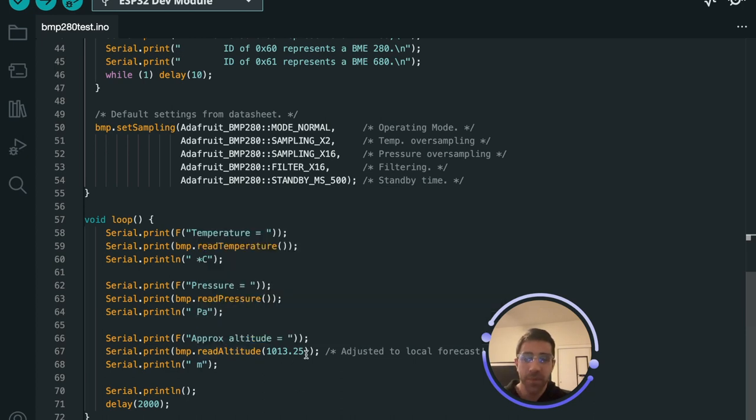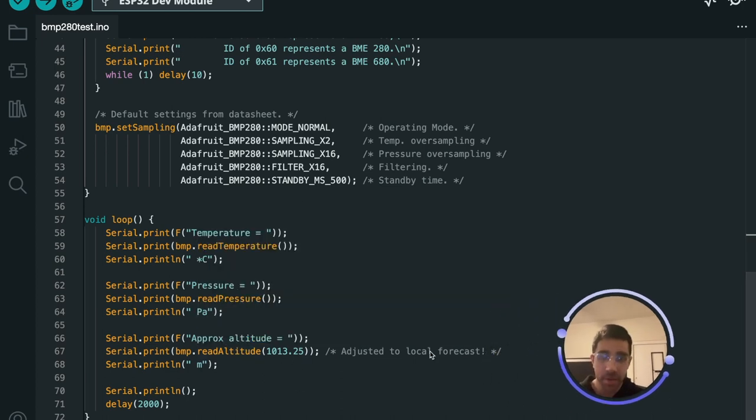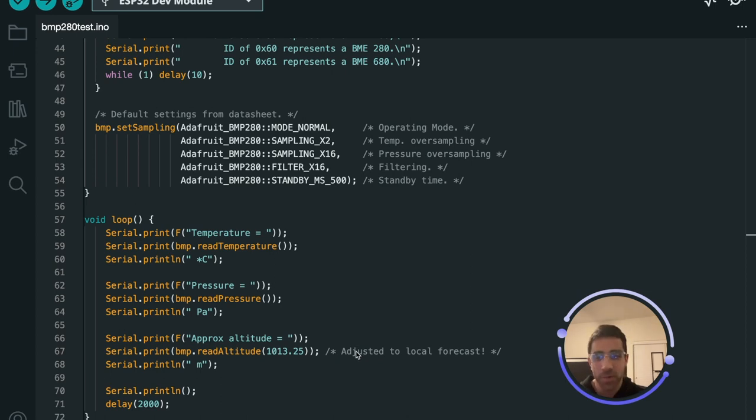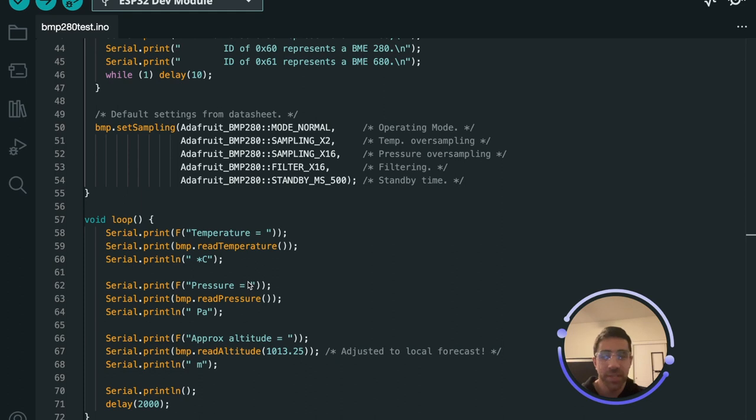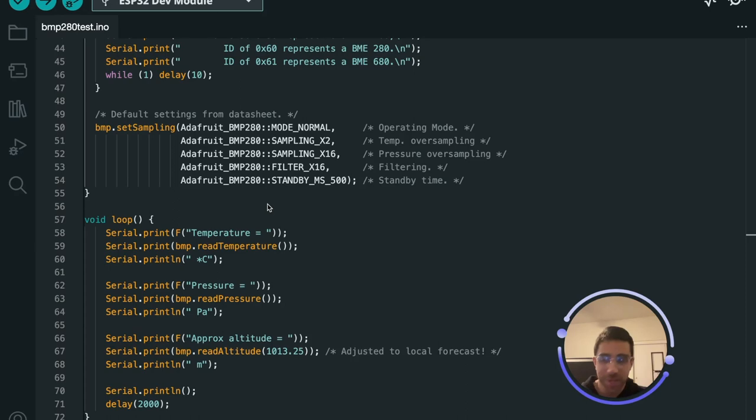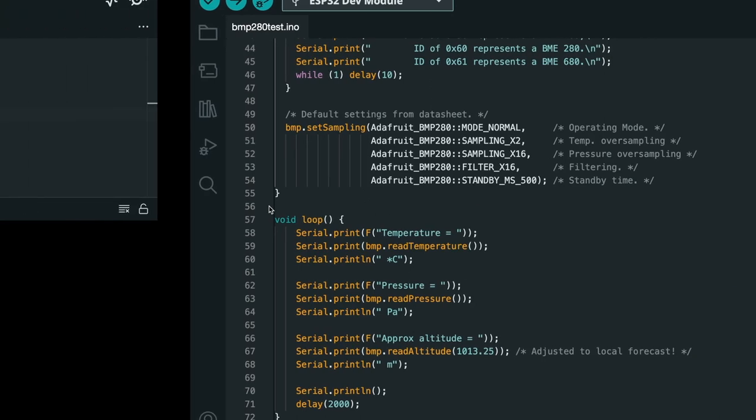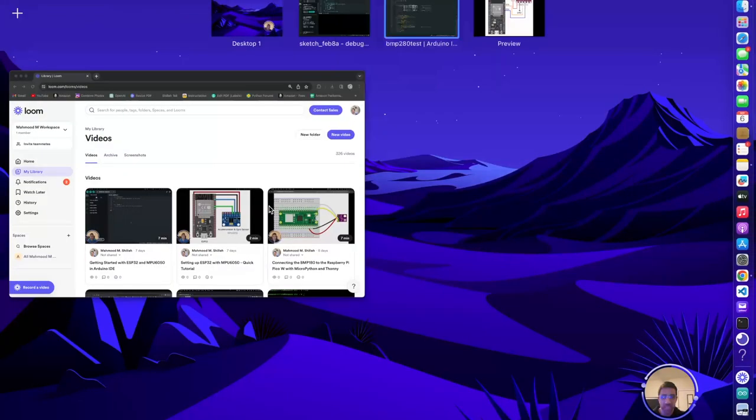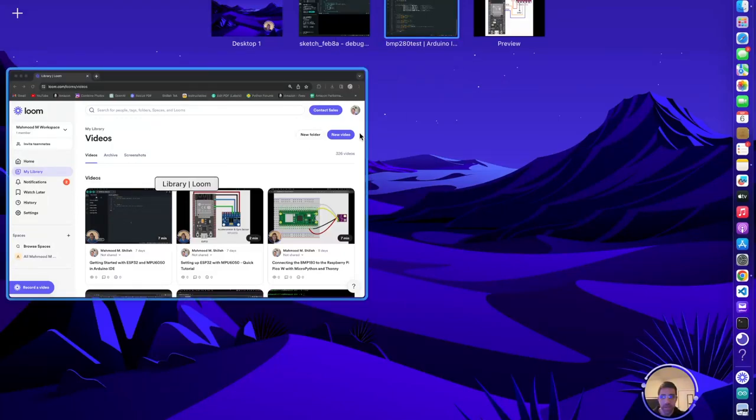Now one thing to know about the altitude is they have a note here adjusted to local forecast. Once again I went over this on my channel but pretty much in order to get accurate altitude reading you need to know the sea level pressure in your region. And once again I live in Austin and I've talked about this in my channel. It's very easy to find the sea level pressure if you live in a major city. You can just literally google sea level pressure in my area.